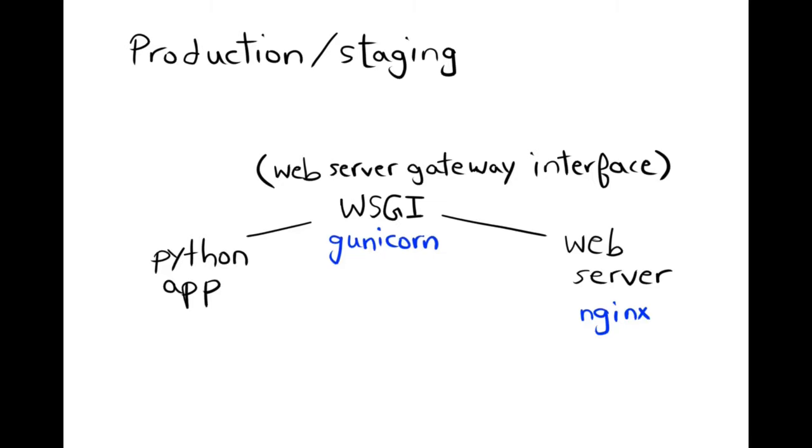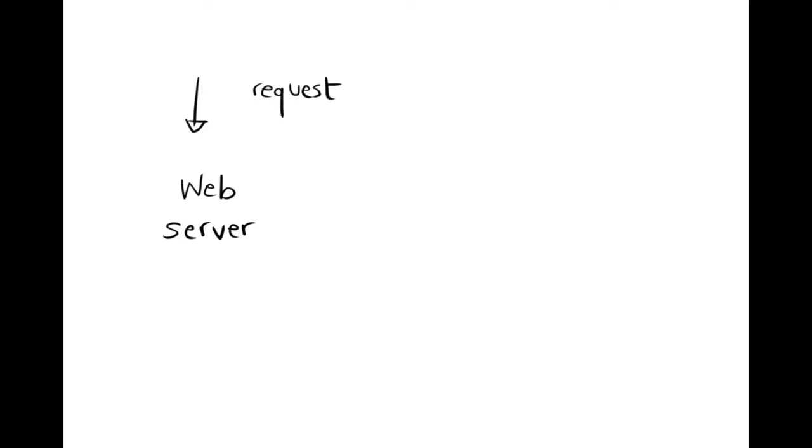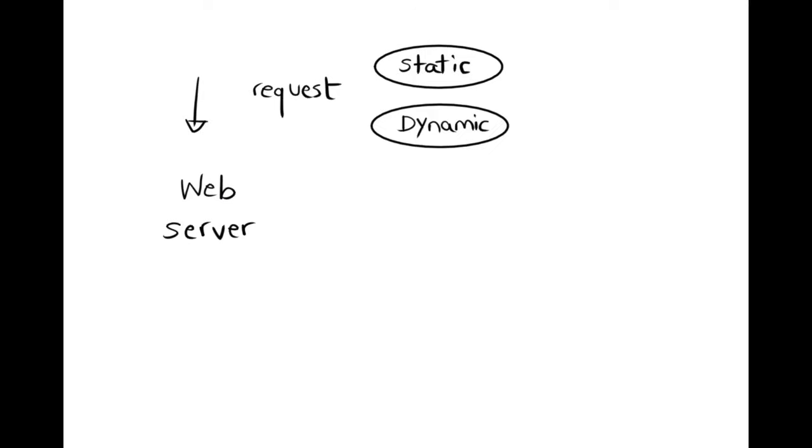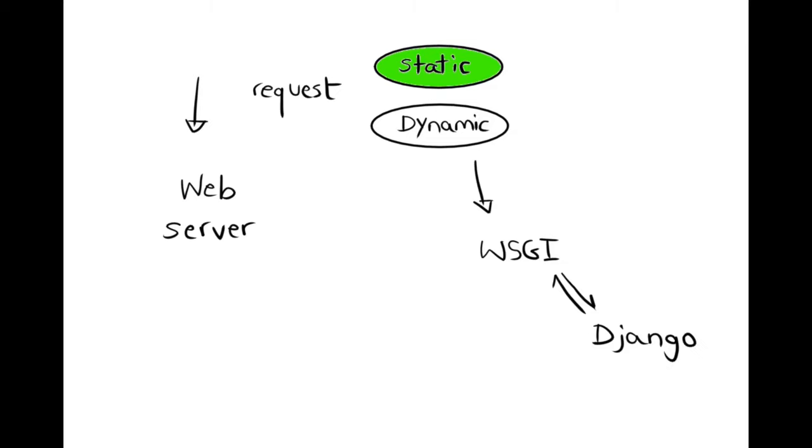So when a web server receives a HTTP request, the request can have a static part requesting static data such as images, CSS or JavaScript files, and a dynamic part requiring Python code interpretation. The web server is able to deal with the static part, thus taking that load off.